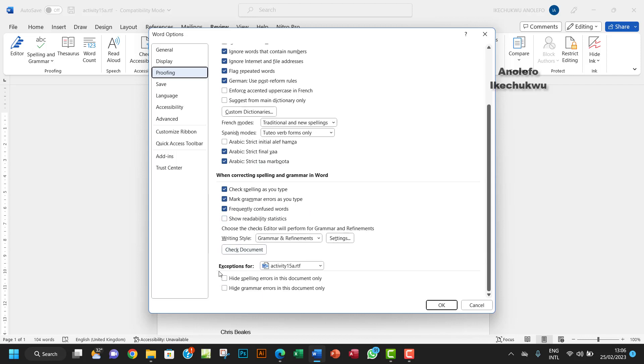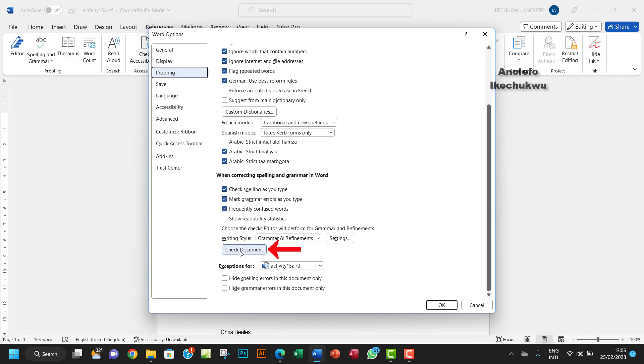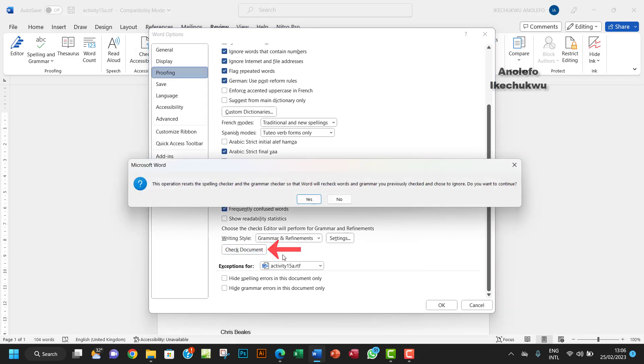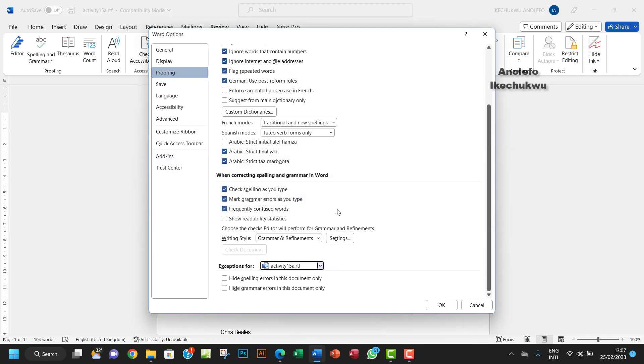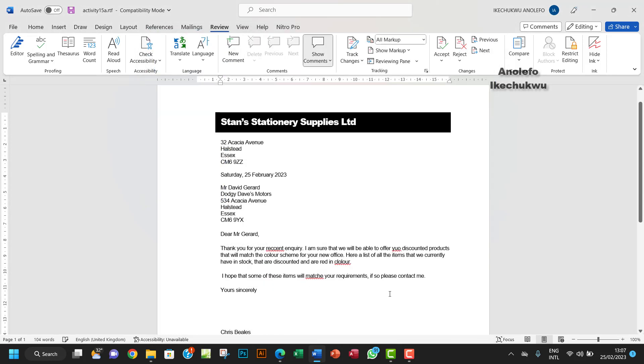After that, you want to click on Check Document. I'm going to click on Check Document. This operation resets the spelling checker and grammar checker so that Word will recheck words and grammar. It's going to check everything again and pick out bad grammar and words. You can see the badly spelled words.